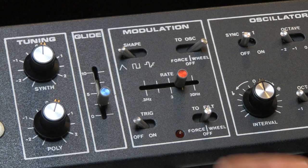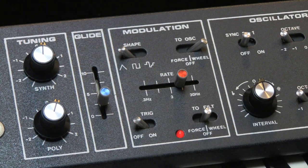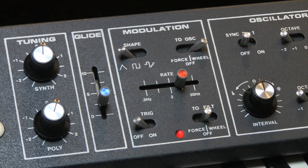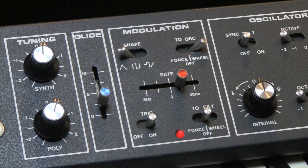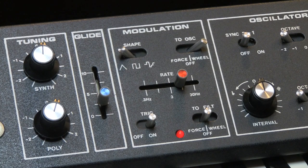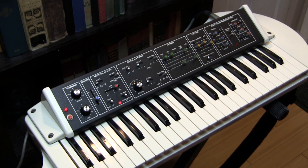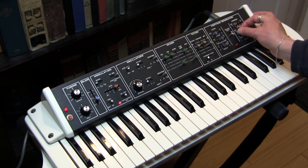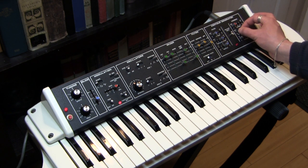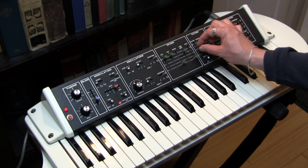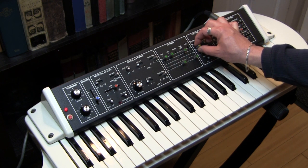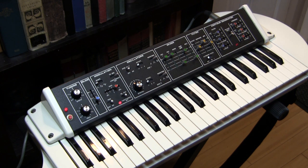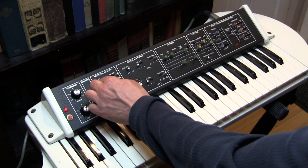One last thing in the modulation section is this switch marked trig. What it does is it sends a pulse from the LFO to the contour generator, causing it to trigger. Watch. Now, we're making sounds without playing. And if we adjust the contour generator, we can get different sounds. If we add things like modulation, we can get even different sounds.